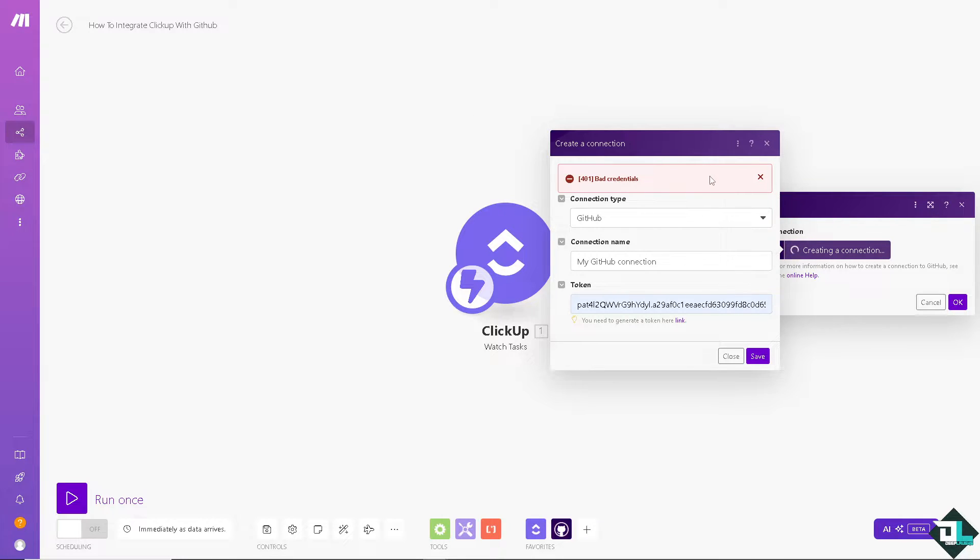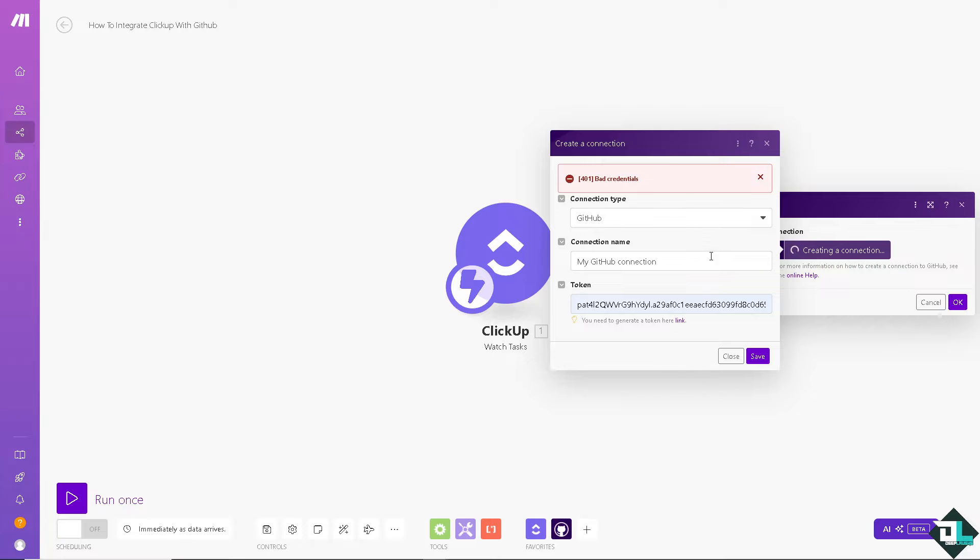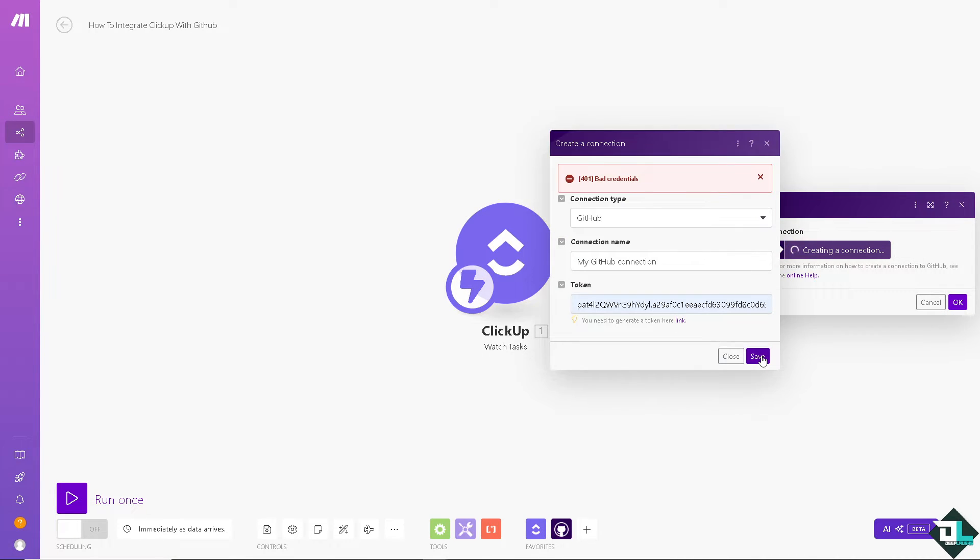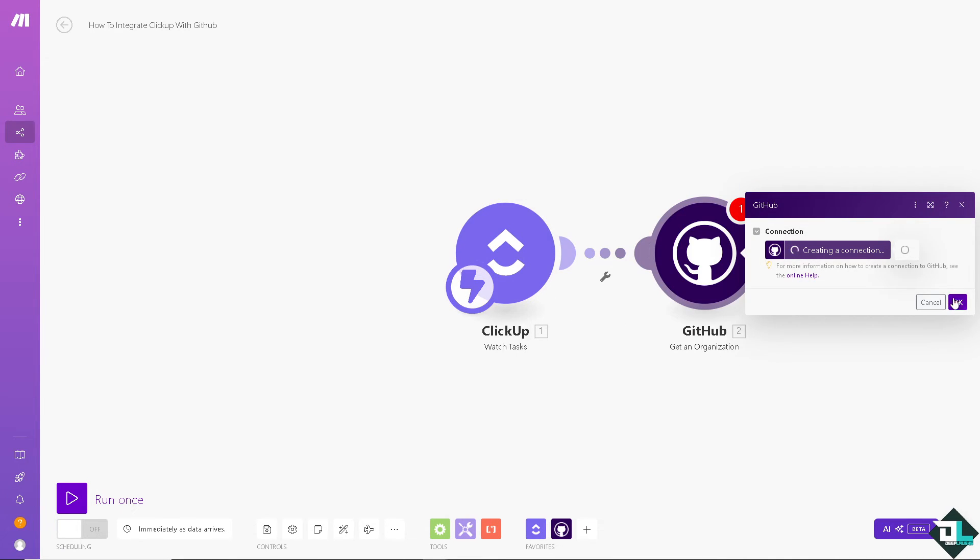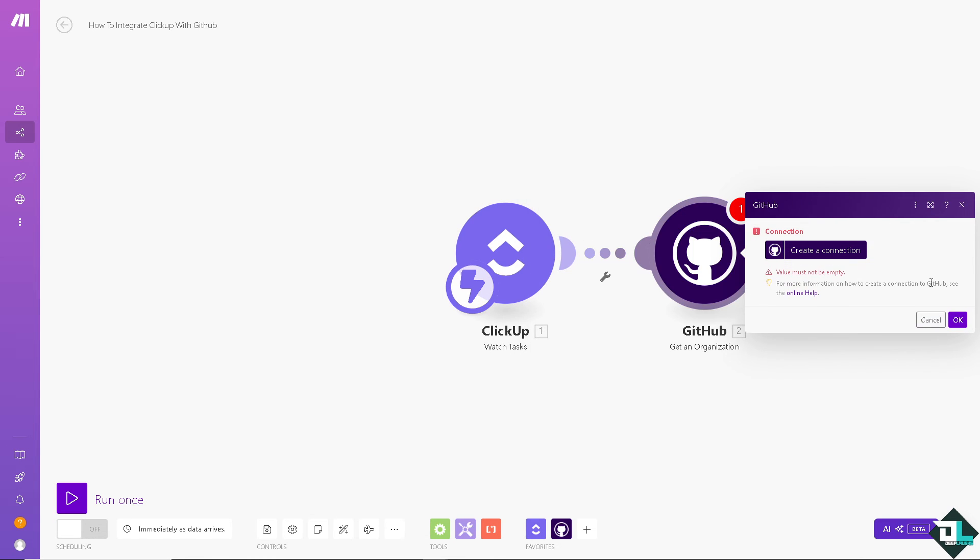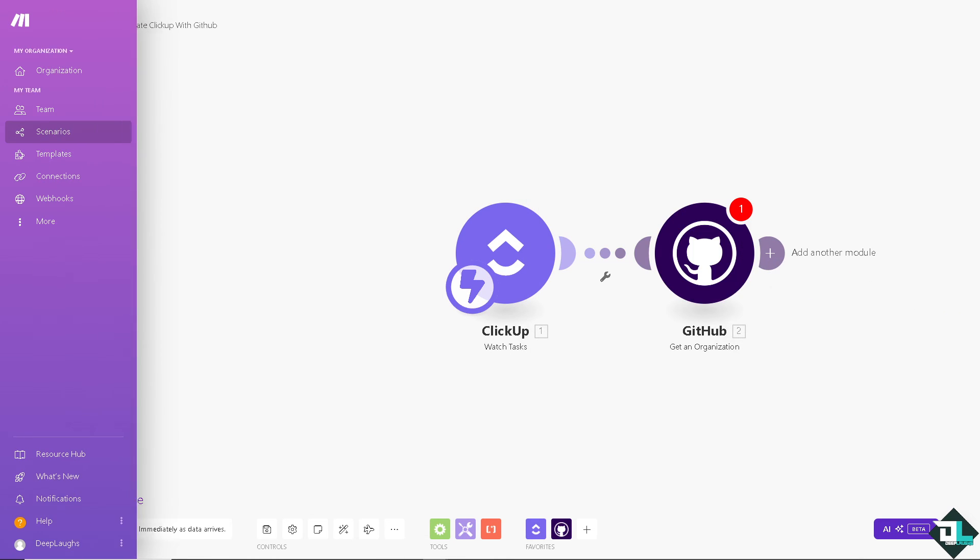Now, all I have to do is basically troubleshoot this first because integrating ClickUp and GitHub bridges the gap between development and project management, enabling seamless communication, real-time updates, and automated workflows. And that's it for today's video. Thank you so much for watching. We will see you again in the next one.